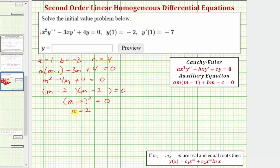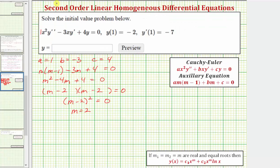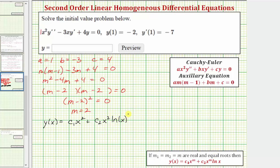So we have a solution of m equals 2, which has multiplicity 2. So we have two real equal roots, which means the general solution is going to be in this form — that's case 2. The general solution is y of x equals c₁ times x squared plus c₂ times x squared times natural log x. Again, we're assuming x is greater than 0.